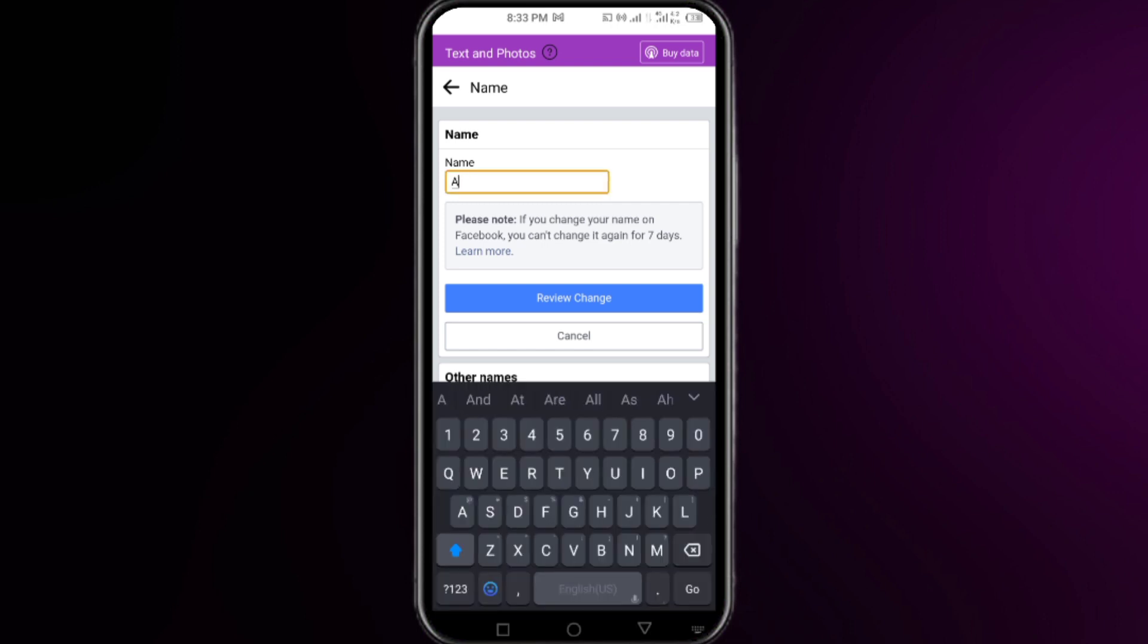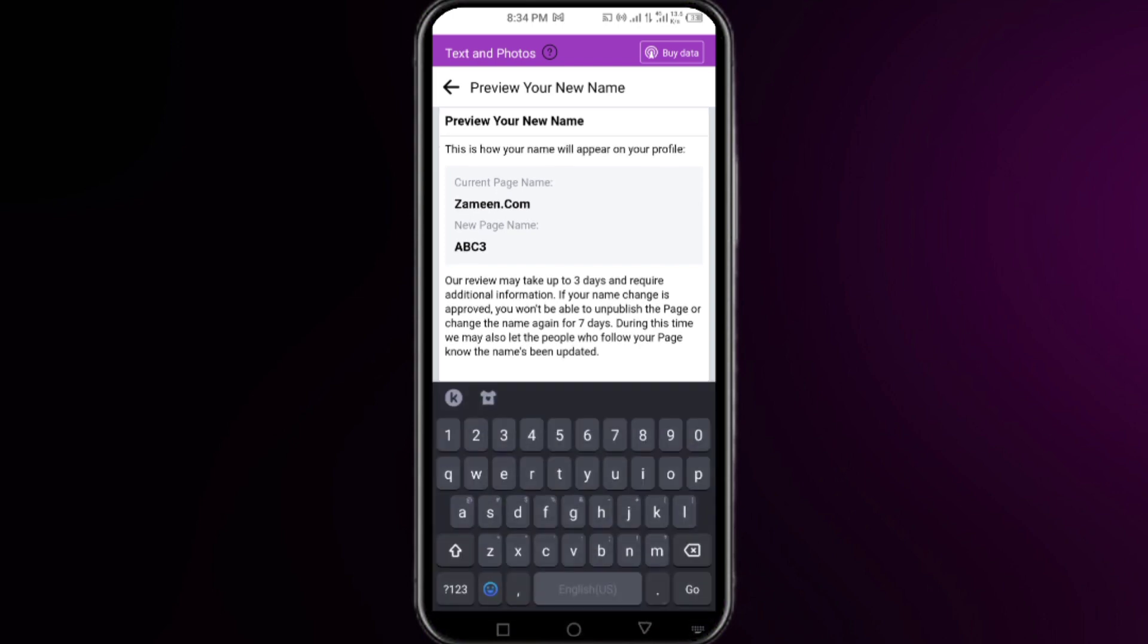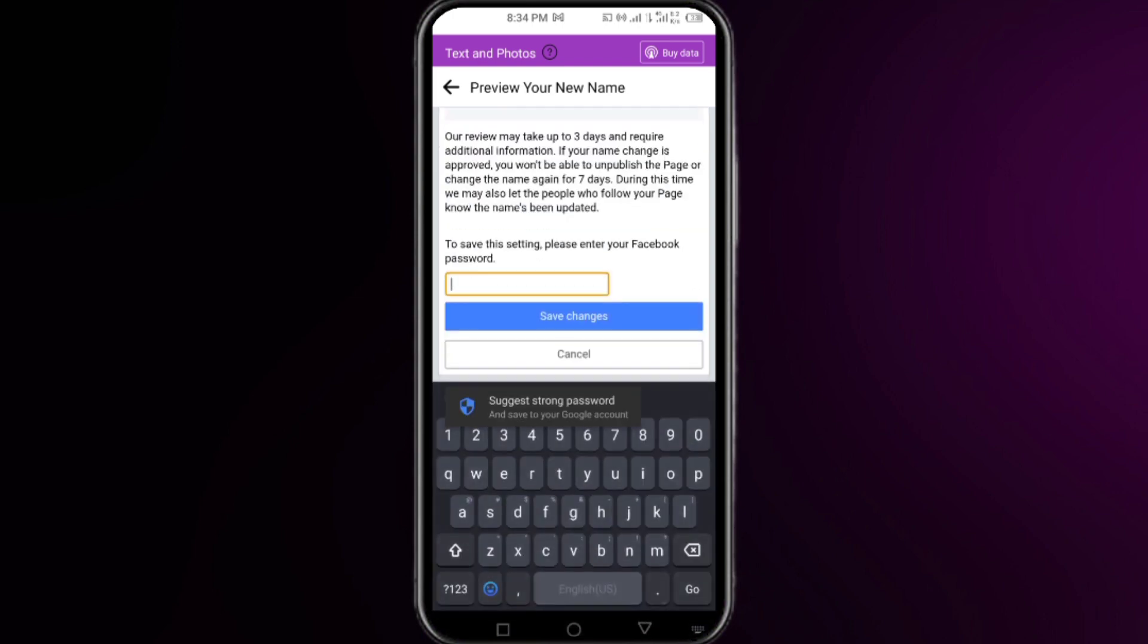You have to simply click on the name of your Facebook page and then put here your new desired name. Then click on Review Changes. Right after that, here you have to just put the password that is connected to your Facebook account and then simply click on the Save Changes.